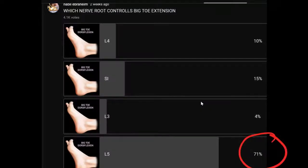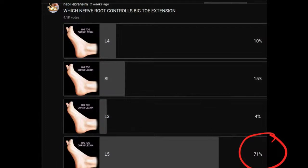The L5 nerve root will supply the big toe extension. The big toe extension is supplied by the L5 nerve root. So don't mix them up. This is the extensor hallucis longus. The other one — Tom, Dick, and Harry — is the flexor hallucis longus.